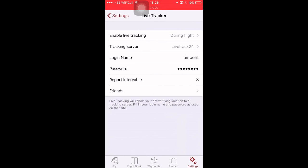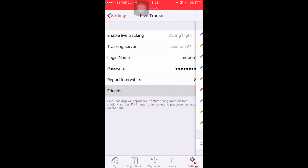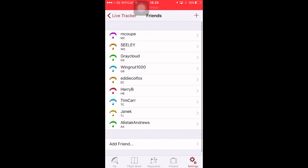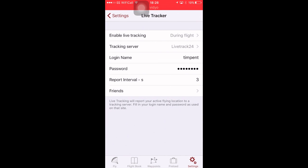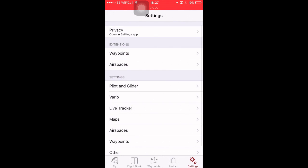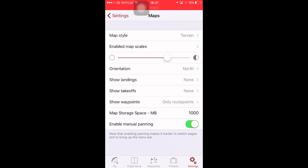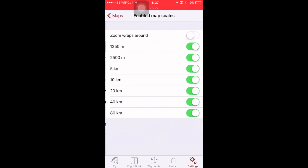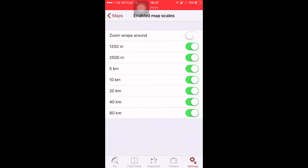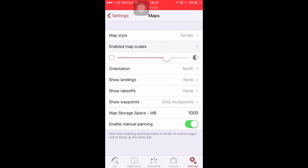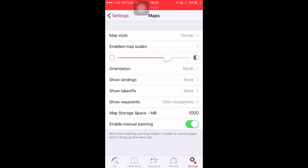Live Tracker, set all that up. You can add your friends, give them a change of color, and they will appear on your screen when you're flying. For Maps, have them all ticked. I prefer the zoom wraps around to be off, otherwise I find it confusing.